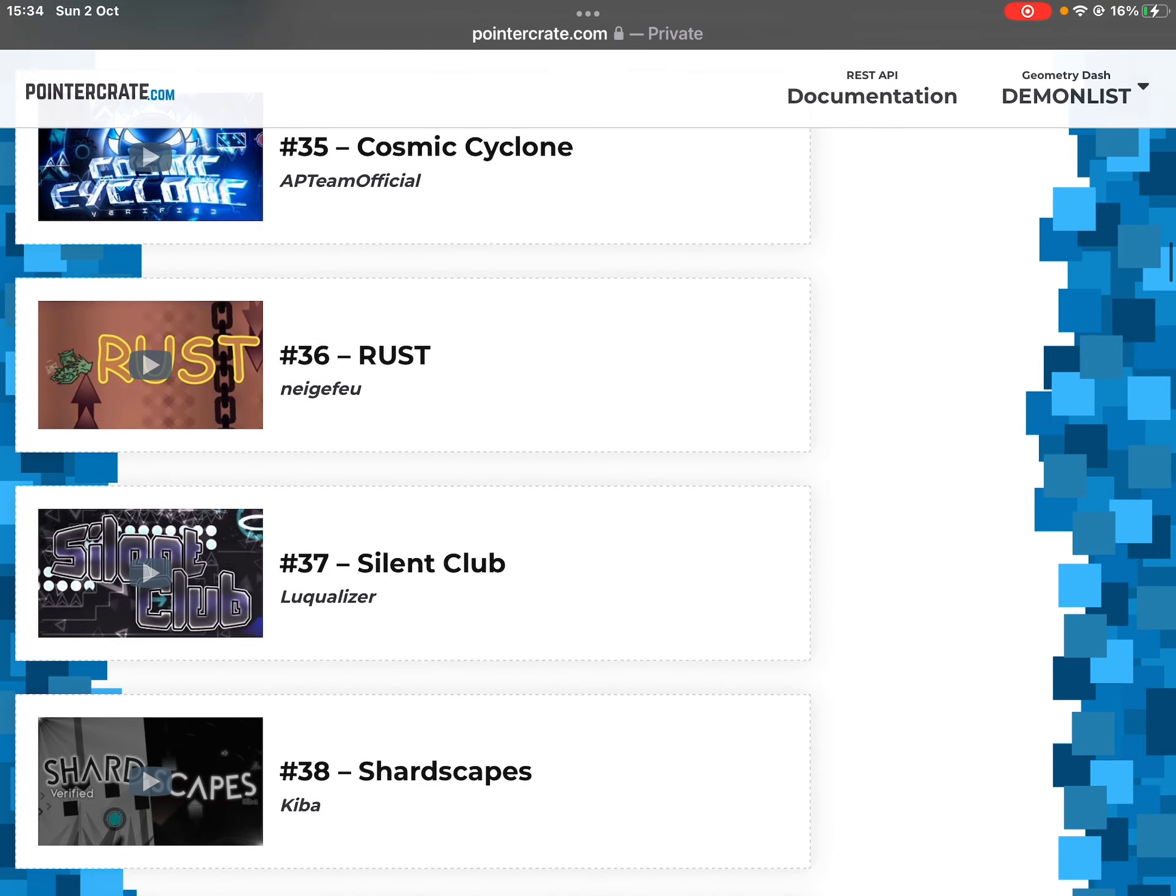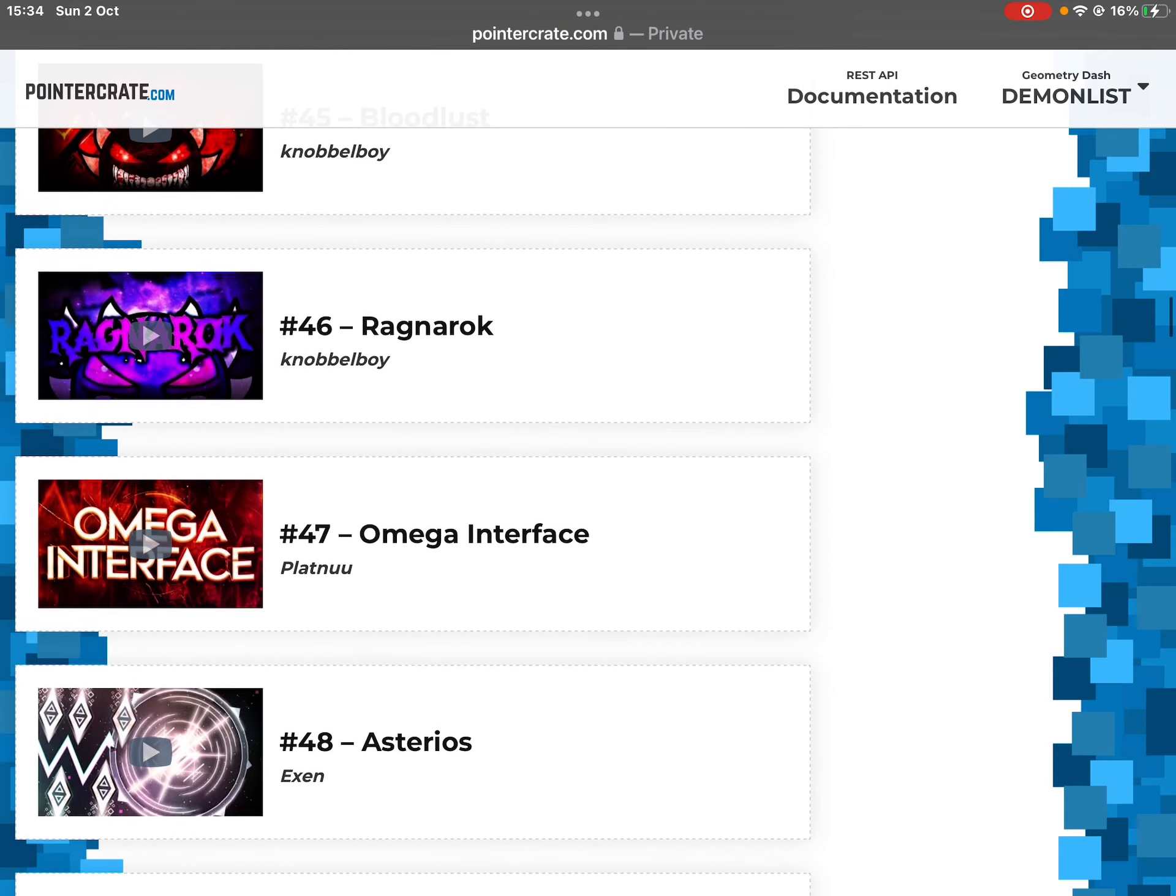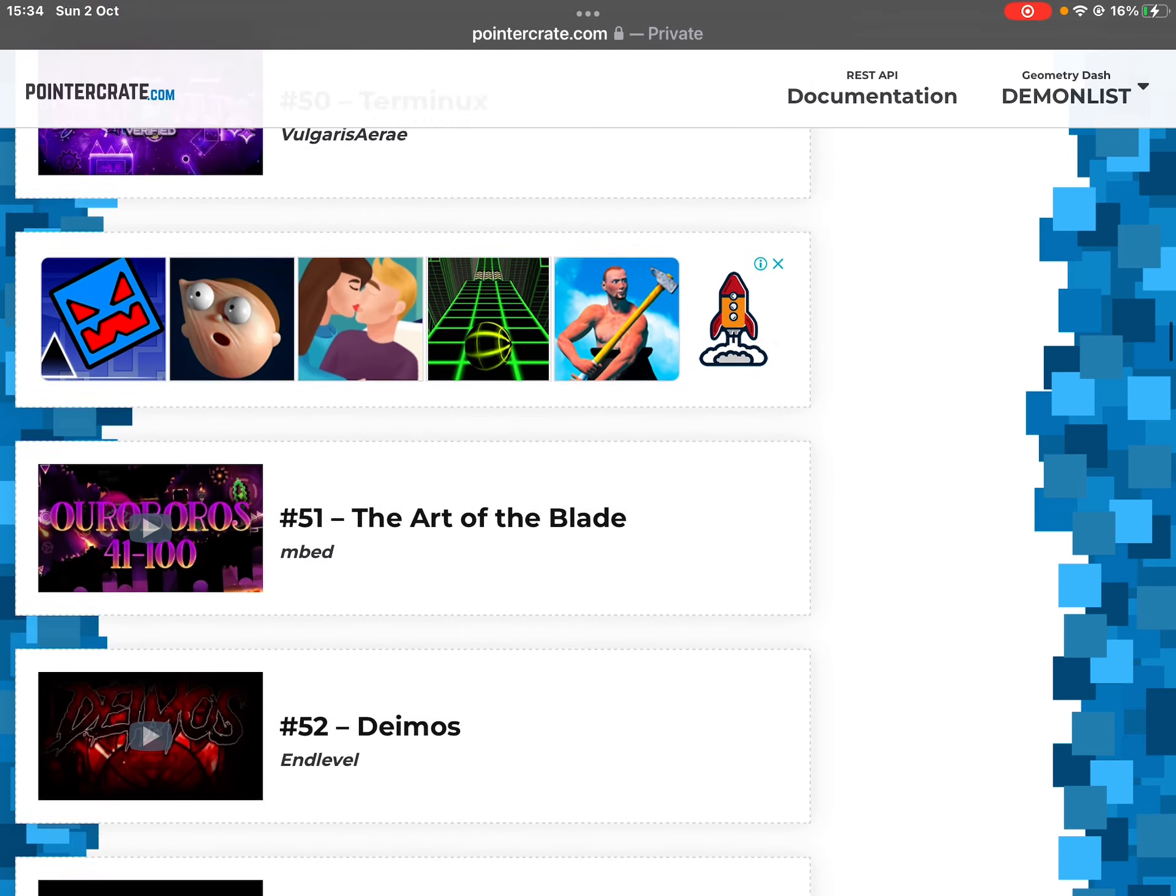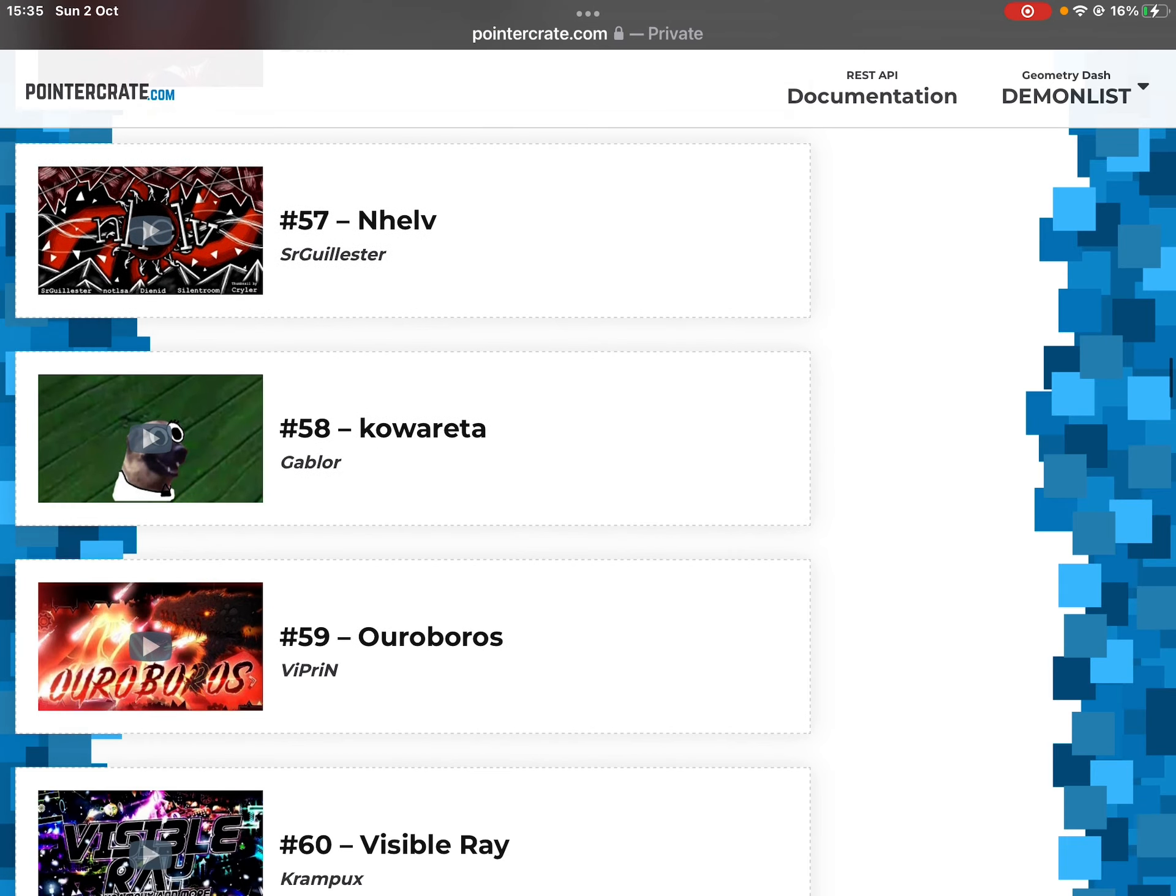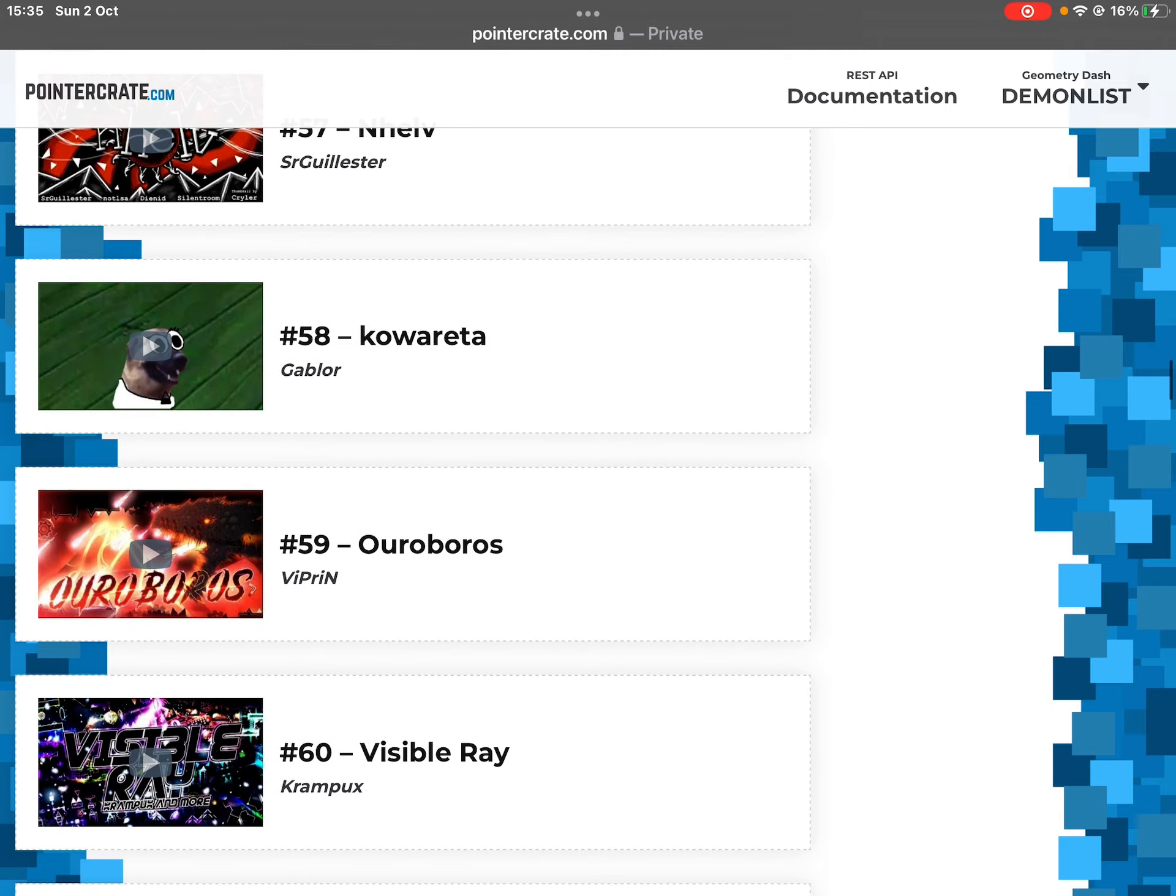And another thing that's happening is that Bloodless is almost out of the top 50. The Yandere is still normal, kind of. Nelv is, I love it.